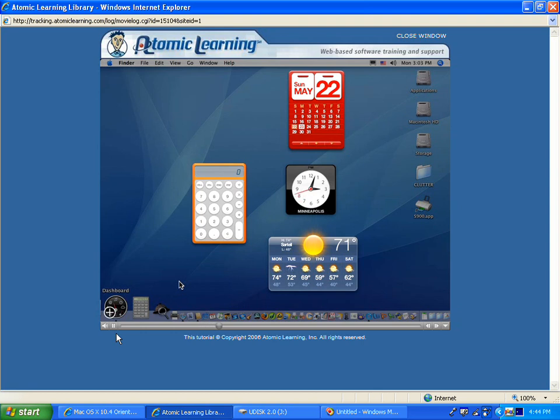Widgets work with other applications, such as Stickies, iTunes, iCal, Address Book, etc., to provide you with quick access to the most commonly used features of those applications.